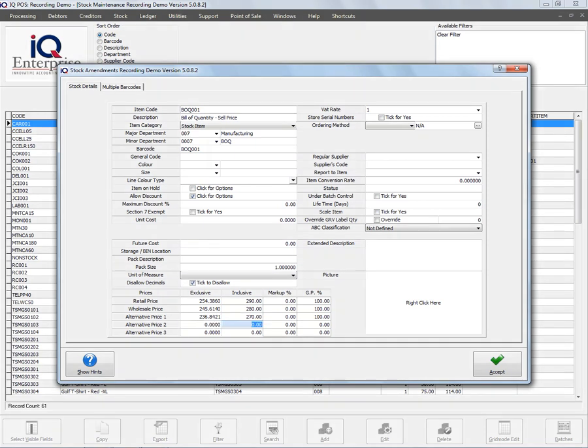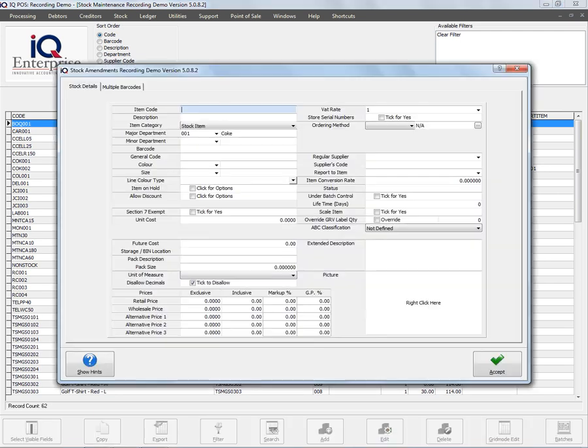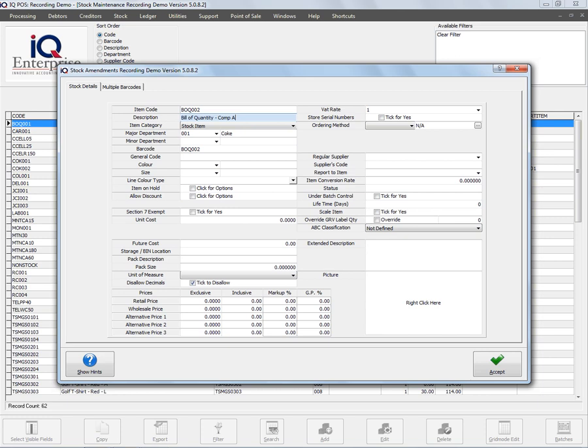I will add another item, and once I've created all my items, the item that I'm going to manufacture and the components, I will continue to show you what else we need with the manufacturing. That concludes the first session on creating the stock items for bill of quantity.